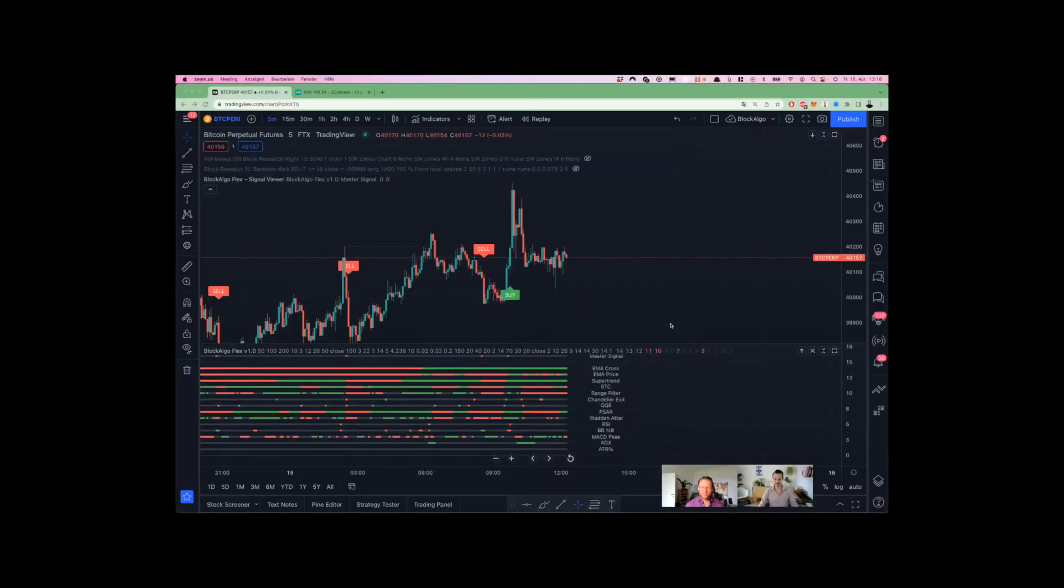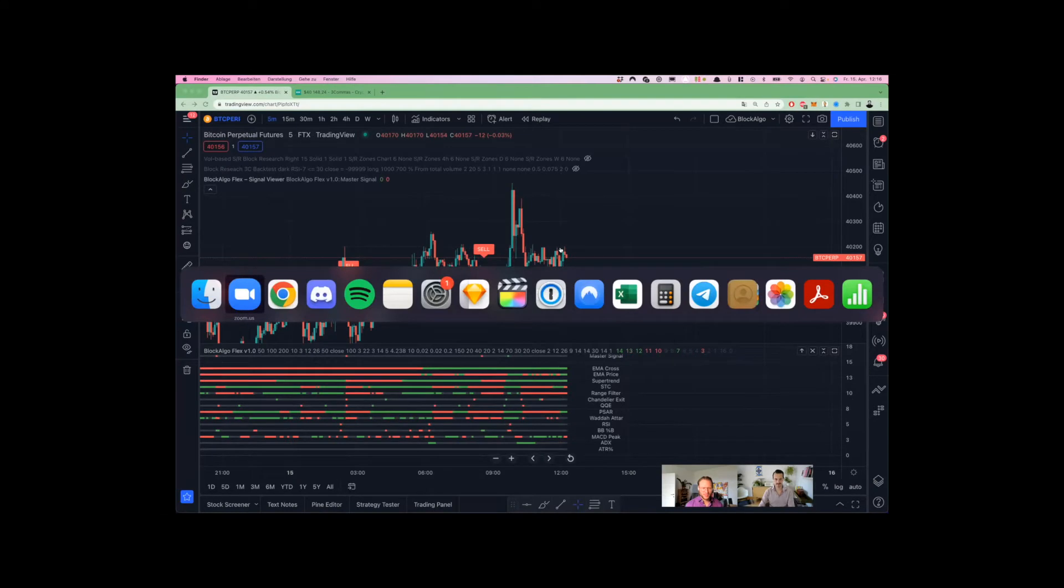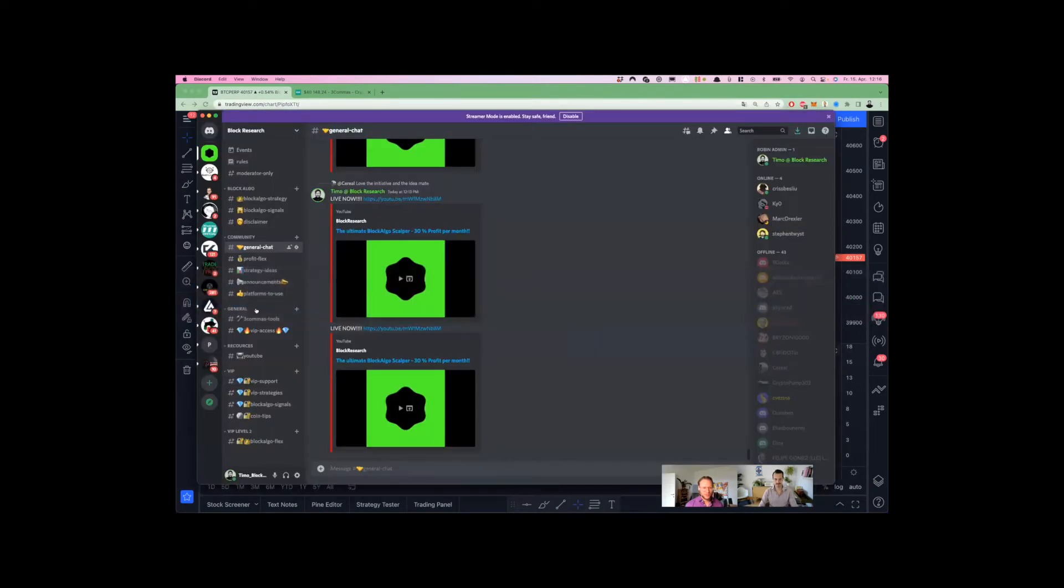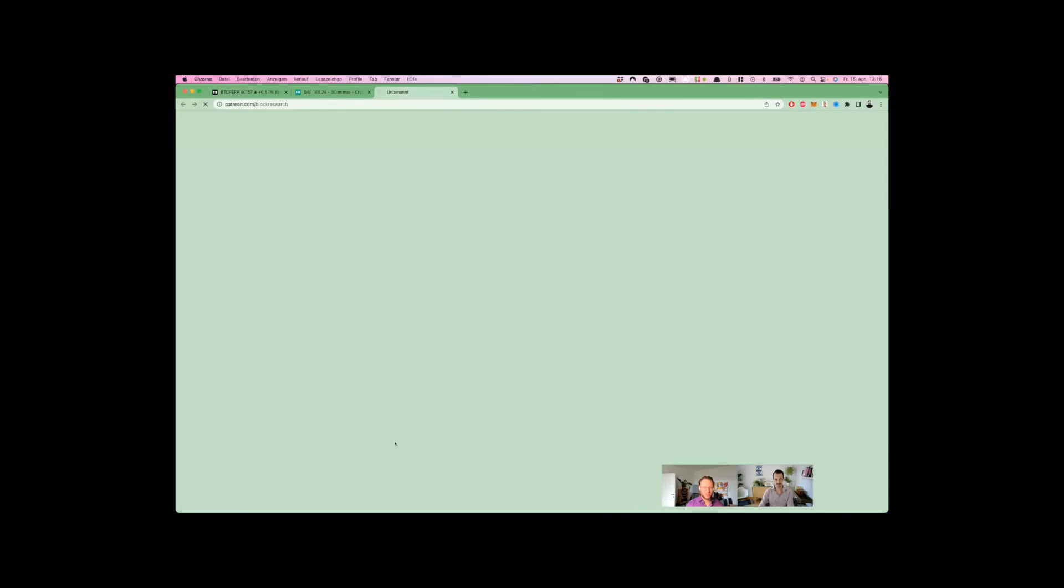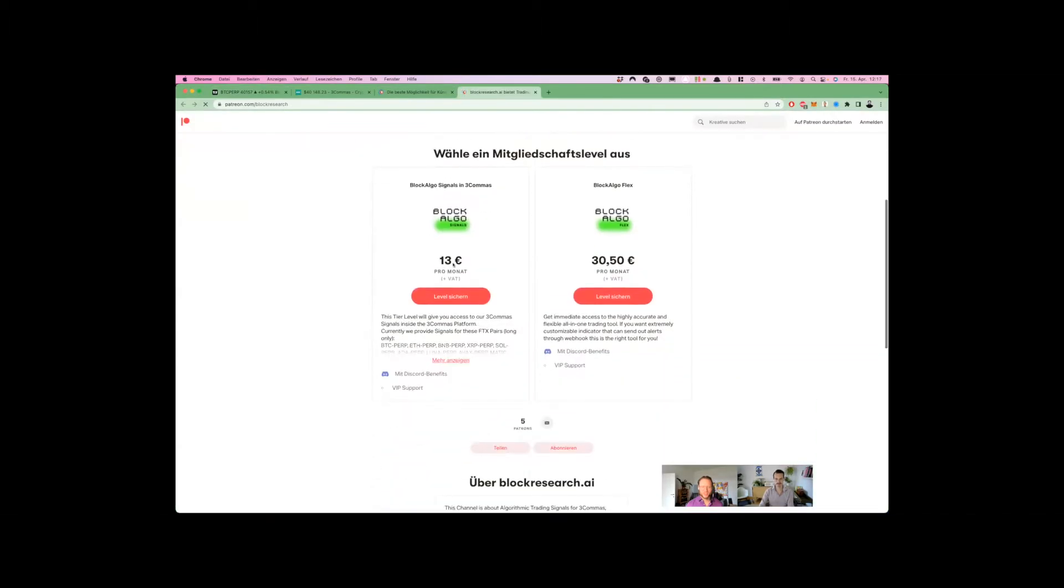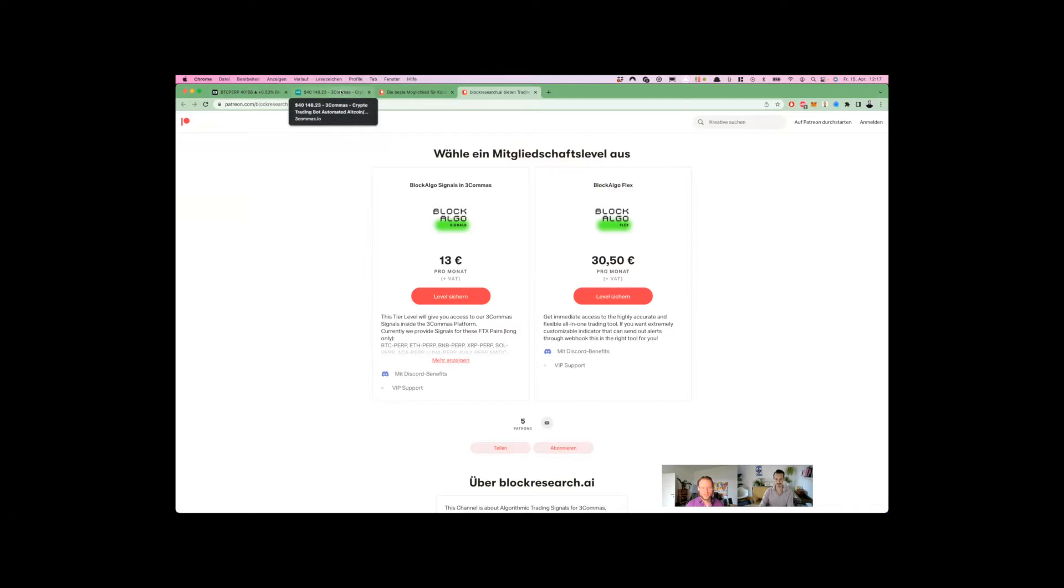Hey guys, welcome to Block Research. This livestream is about our new scalper technique that we use together with Block Algo Flex or with the Block Algo integrated into 3Commas. Let me show you how to get access to this. In our Discord group, go to VIP access and Patreon—the link is also in the video description. We have a subscription integrated into 3Commas that's very easy to use. You can pick the signals from the start condition, and I'll show you how to do that later.